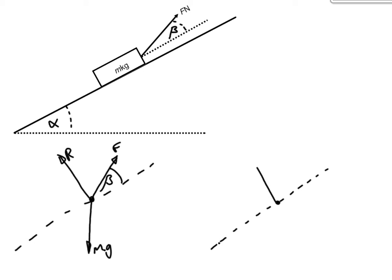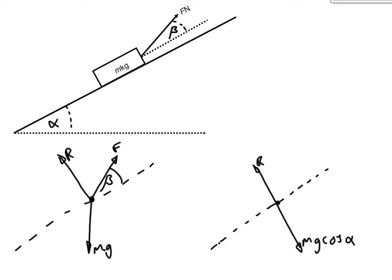So, we've got our normal reaction force that's automatically perpendicular to the plane. Just like before, we're going to have mg cos alpha and mg sine alpha.